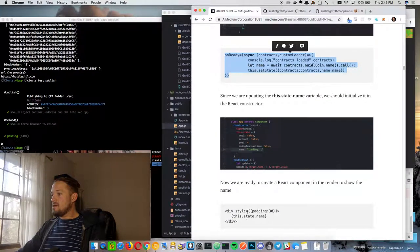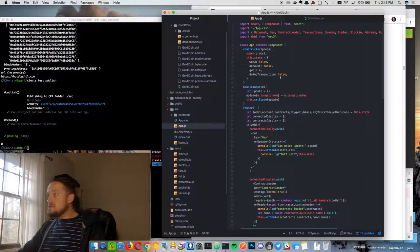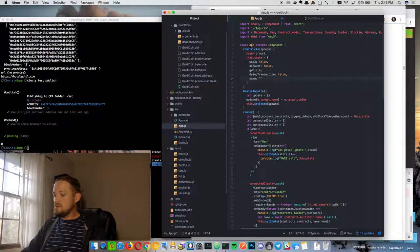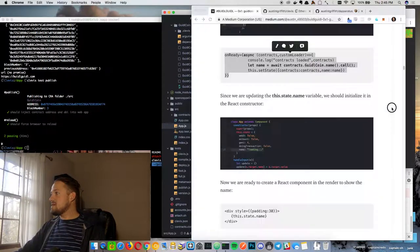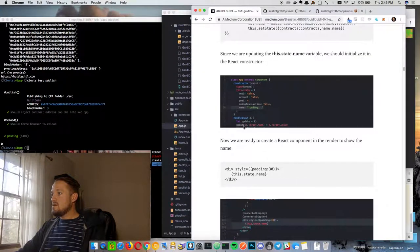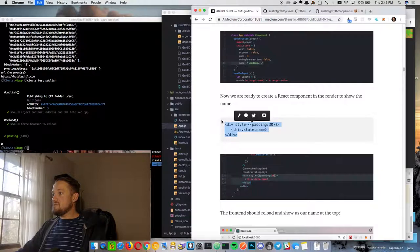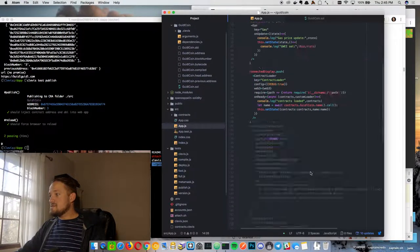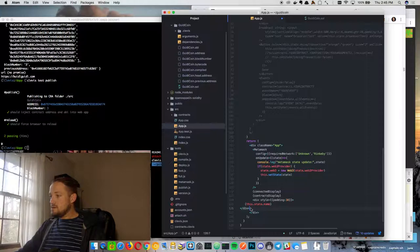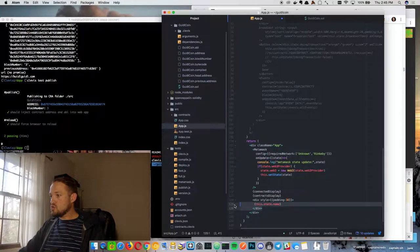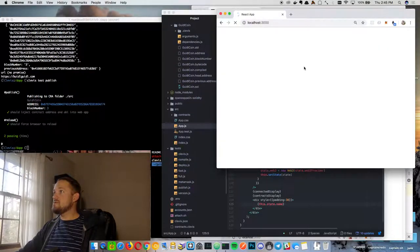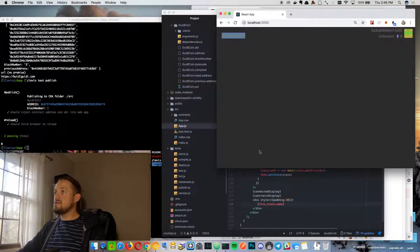It looks like we go ahead and put the name in the initial state — we'll just do `name: 'loading'`. Then we want to display it down at the very bottom. Now when this reloads, there we go — there's the name: Guildcoin.